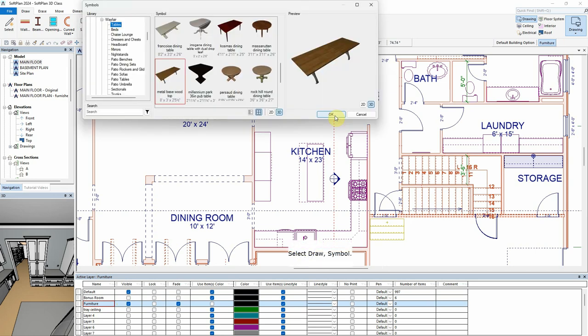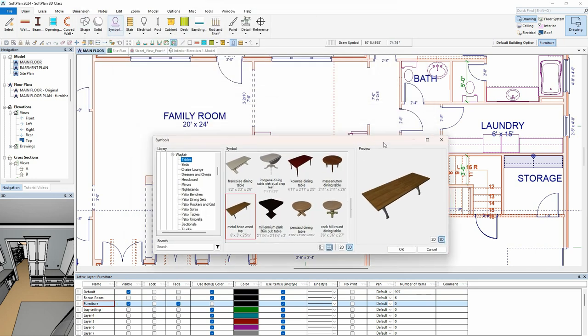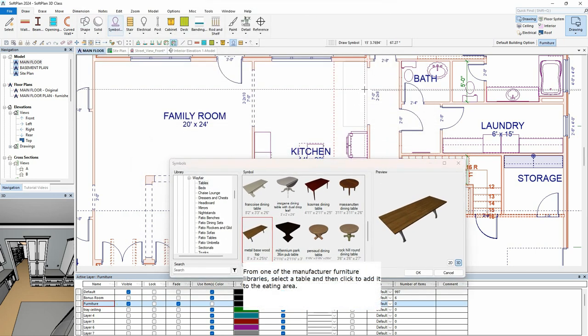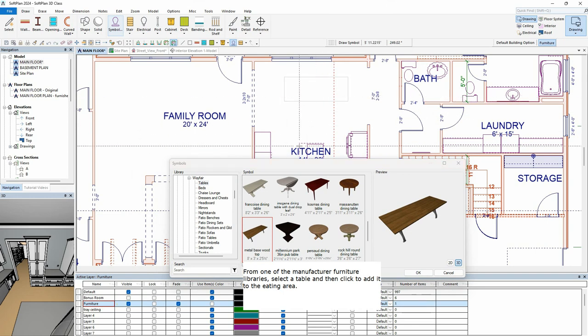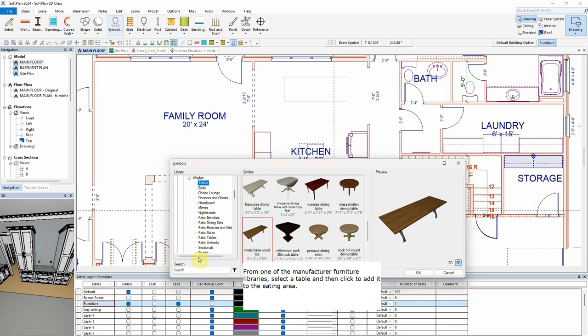Select Draw Symbol. From one of the Manufacturer Furniture Libraries, select a table and then click to add it to the eating area.